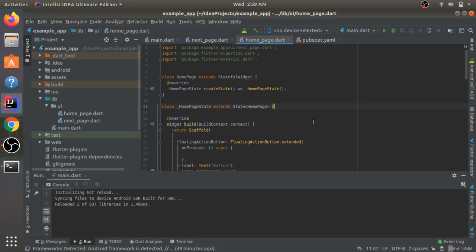Hello everyone and welcome to the channel. Today I'll show you how you can use the image picker plugin to pick up an image from your phone's gallery and then use the Dio package to upload it to a server using the API provided to you.